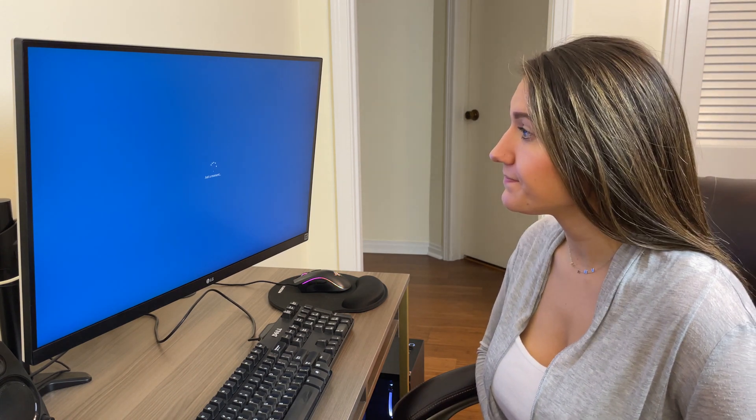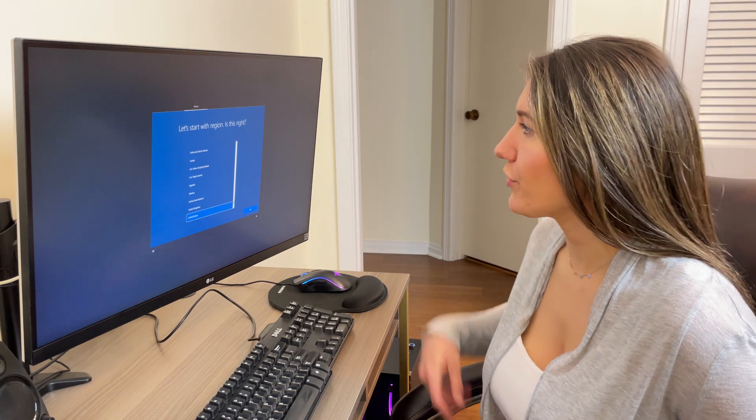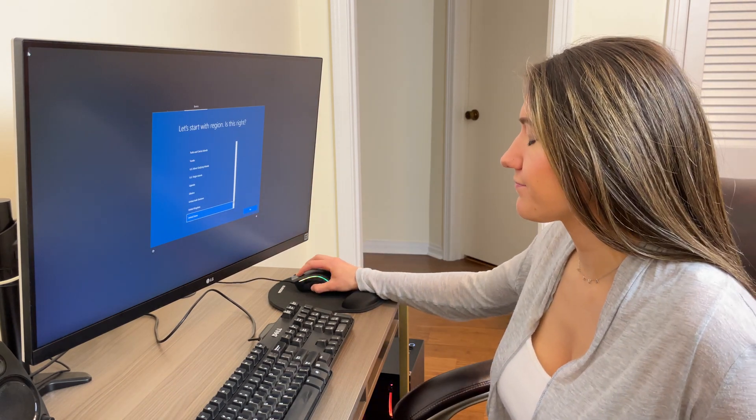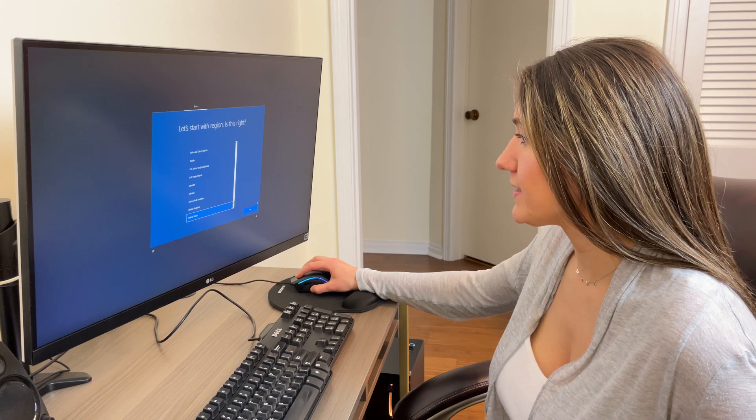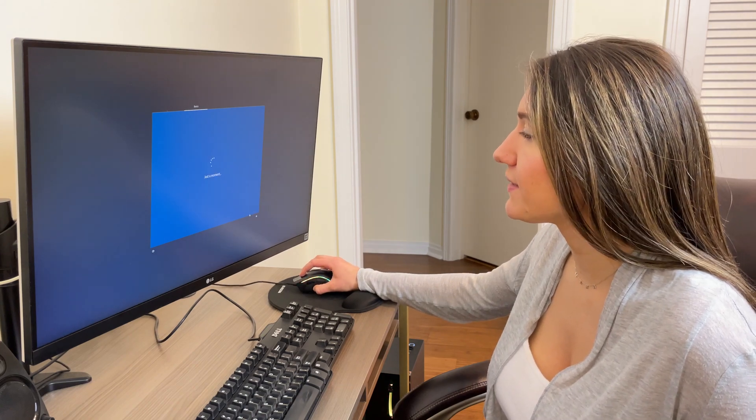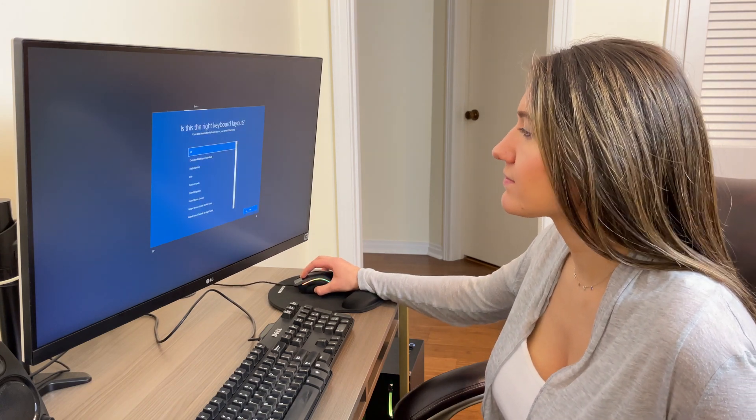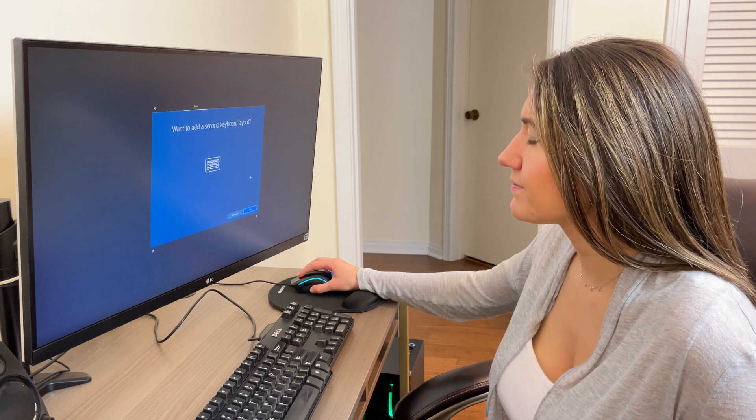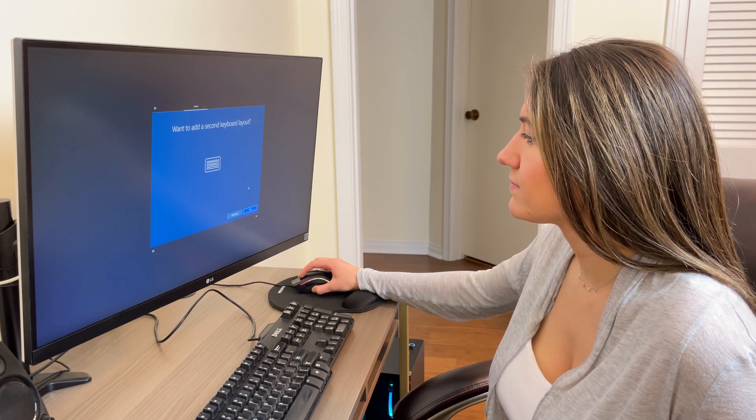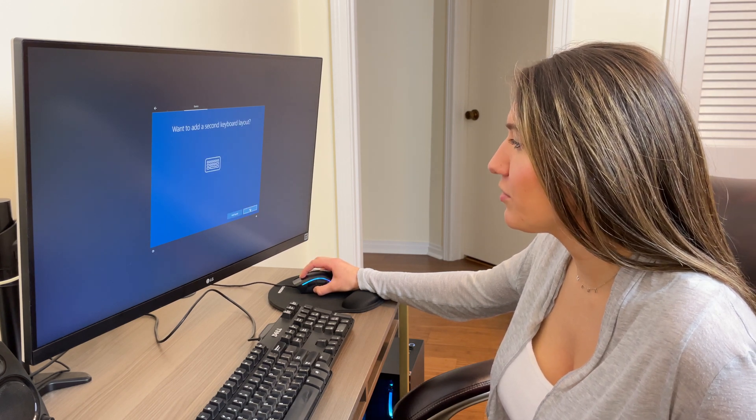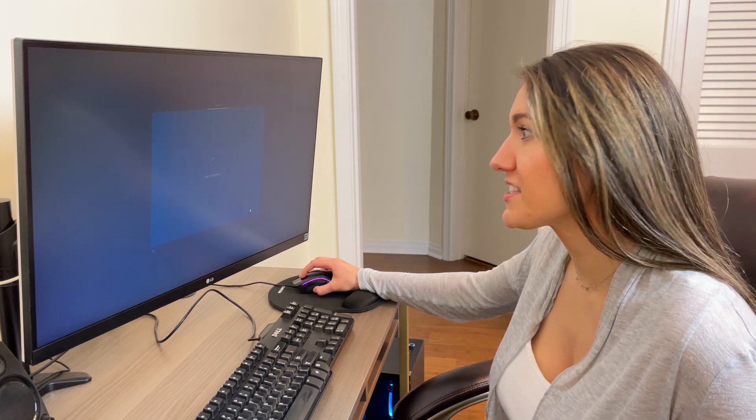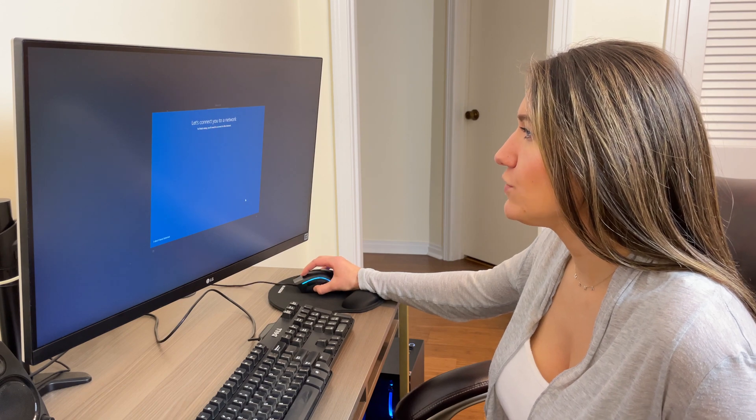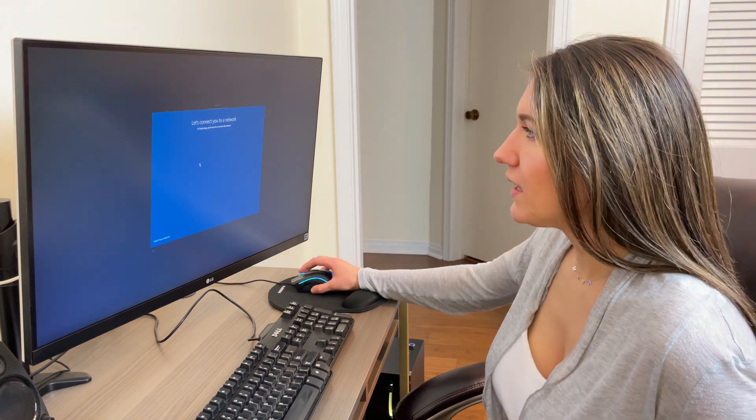Just a moment. Let's start with region. Is this right? Yes, I am in fact in the United States. I want to add a second keyboard layout. We're going to skip that. Let's connect you to a network.